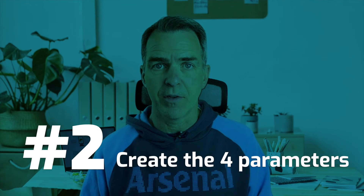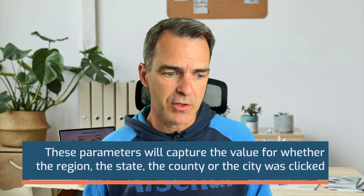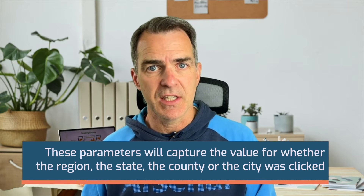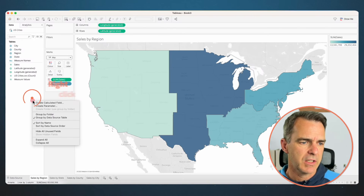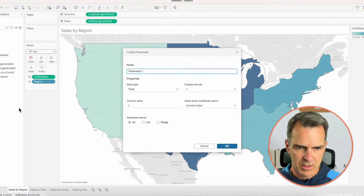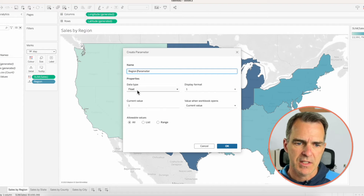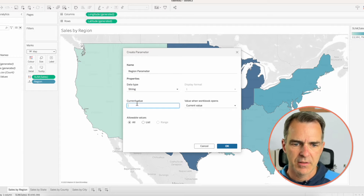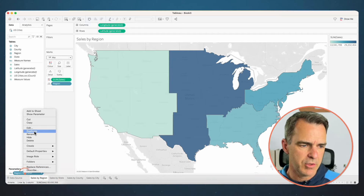Now we need to create four parameters. Each one of these parameters is going to capture the value for whether the region, the state, the county, or the city was clicked. Go to your Sales by Region sheet, right-click and create a parameter. Call this one 'Region Parameter', set the data type to a string, and set the current value to a blank. Click OK. Right-click on the region parameter and duplicate.